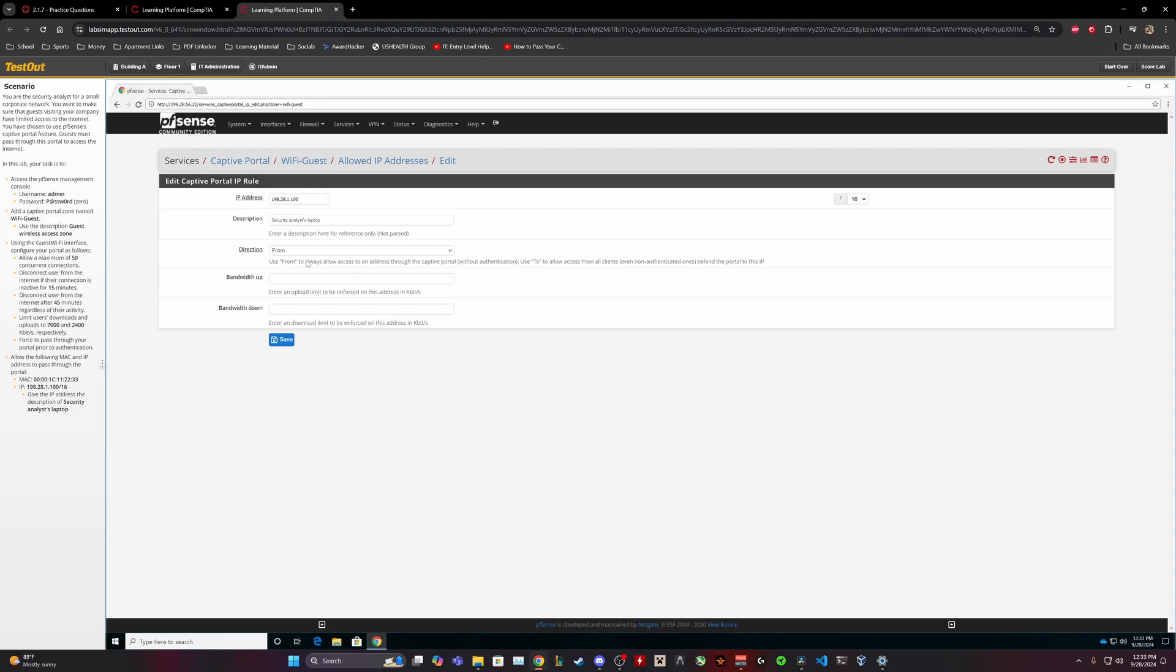Use 'from' to always allow access to an address through the captive portal so you have to sign in through the portal without authentication. To allow access from all clients, even unauthenticated ones behind the portal to this. I believe that'll be 'from', but I guess let's see.